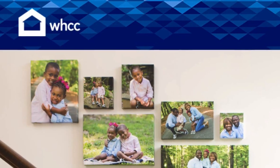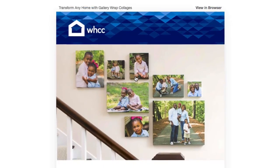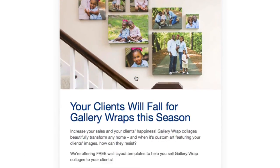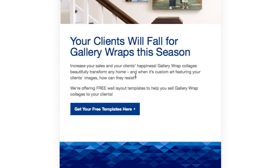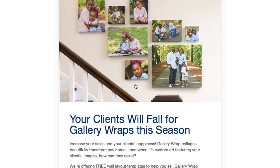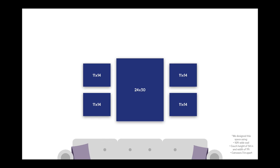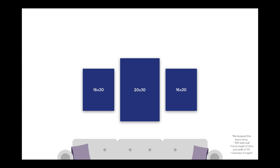Just recently White House Custom Color put out some free templates of gallery displays so you could easily show them to your customers. They're available through the White House emails and I assume they also have them right on their website.